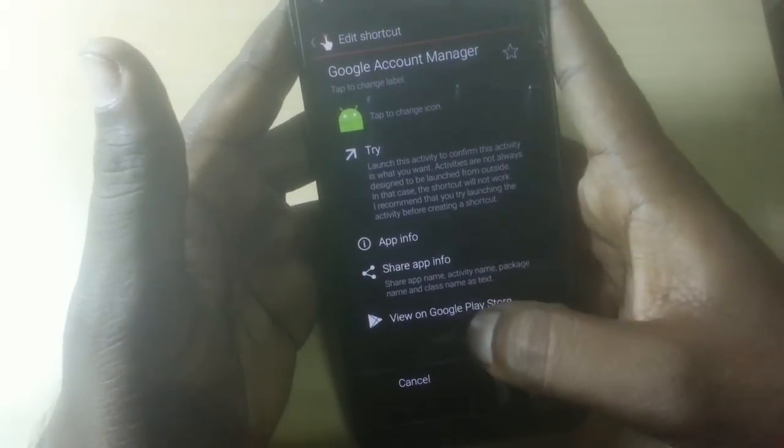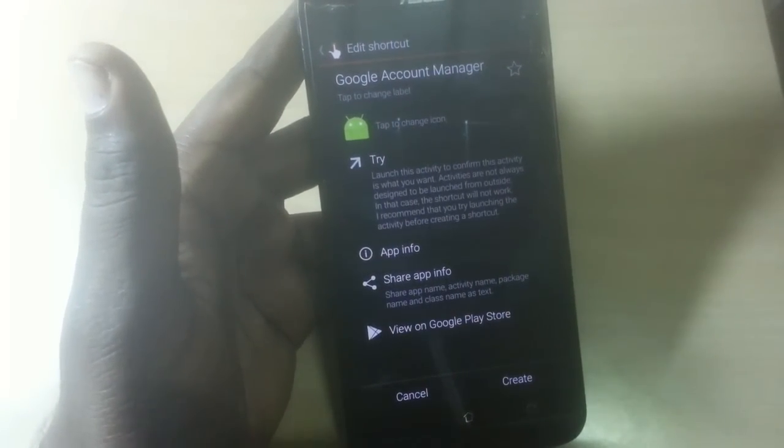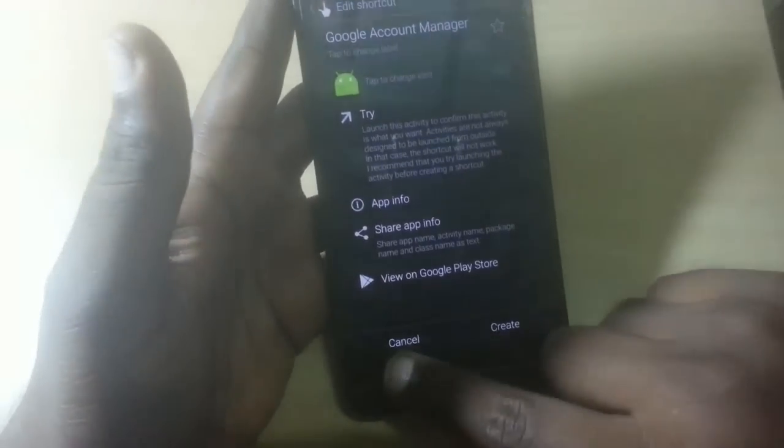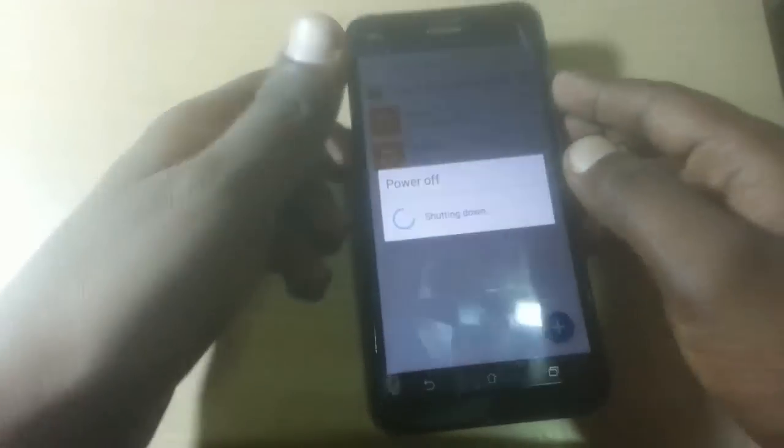I will sign in here now. It's now signing in. After signing in, click Cancel and restart the phone. I'll restart the phone now — simply restart it.